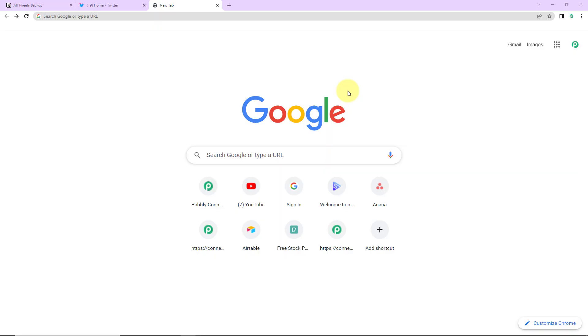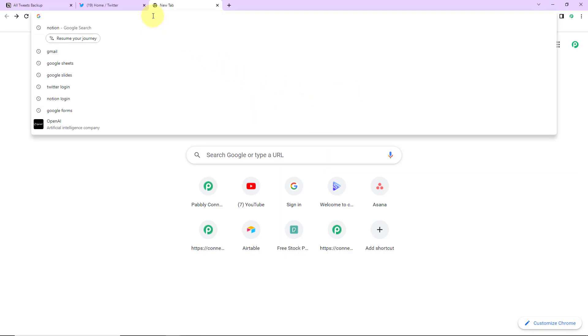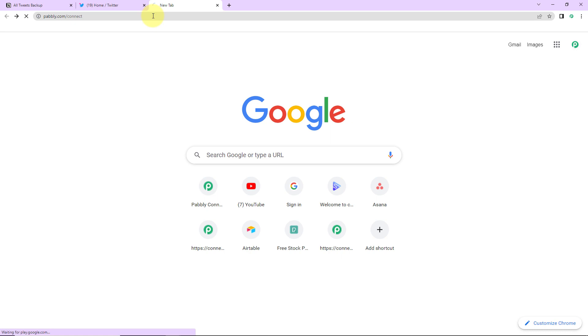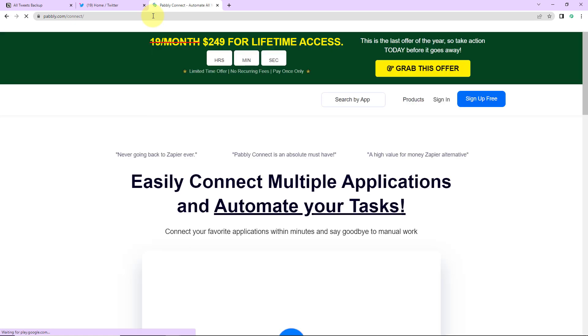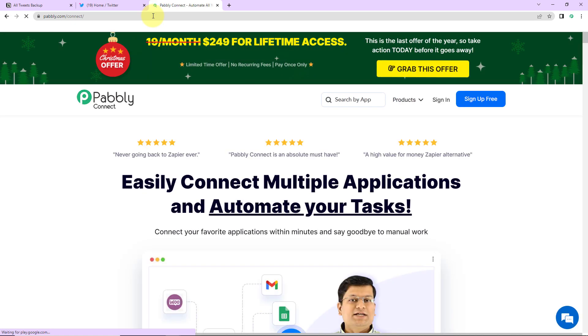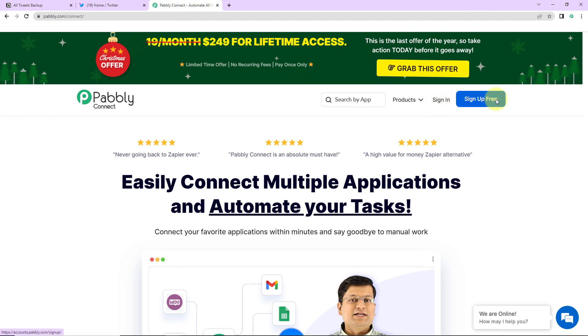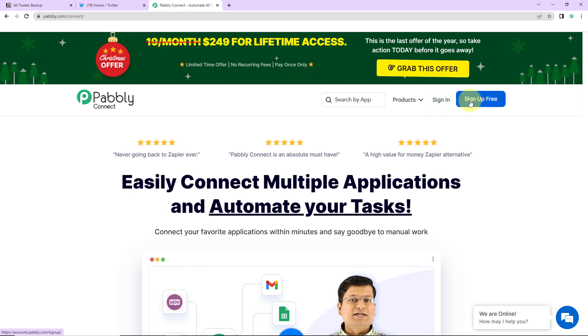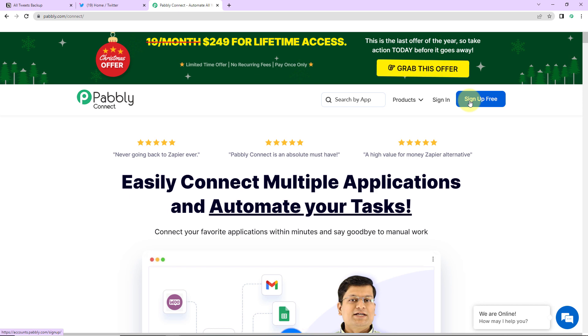To begin with the process we are first going to type the URL pabbly.com/connect and as we do that here we have reached the landing page of this software. Now on the right hand side you can see two options sign in and sign up for free. So if you are an existing user simply sign in. If you are a new user click on this tab sign up, it won't take more than two minutes and also at the time of account creation you will get 100 free tasks. So now I'm going to click on sign in.